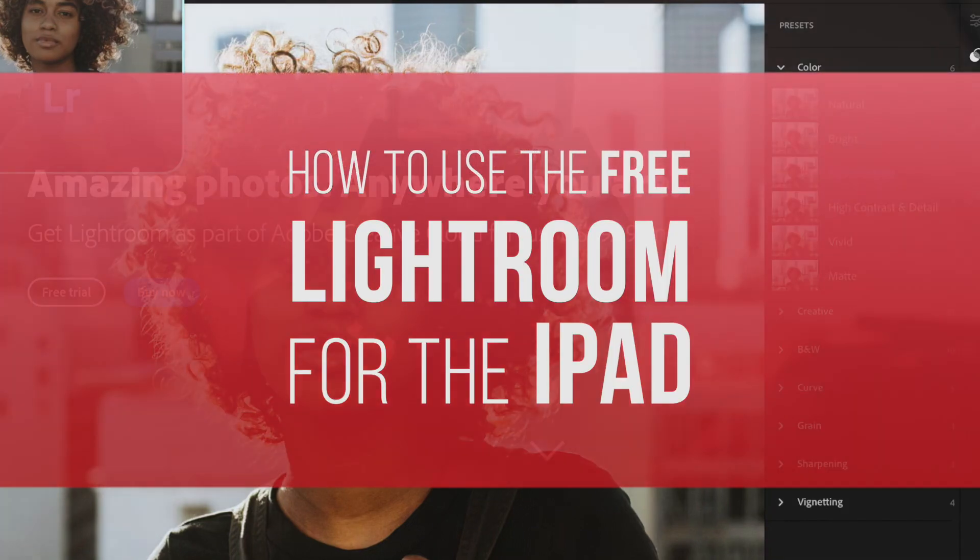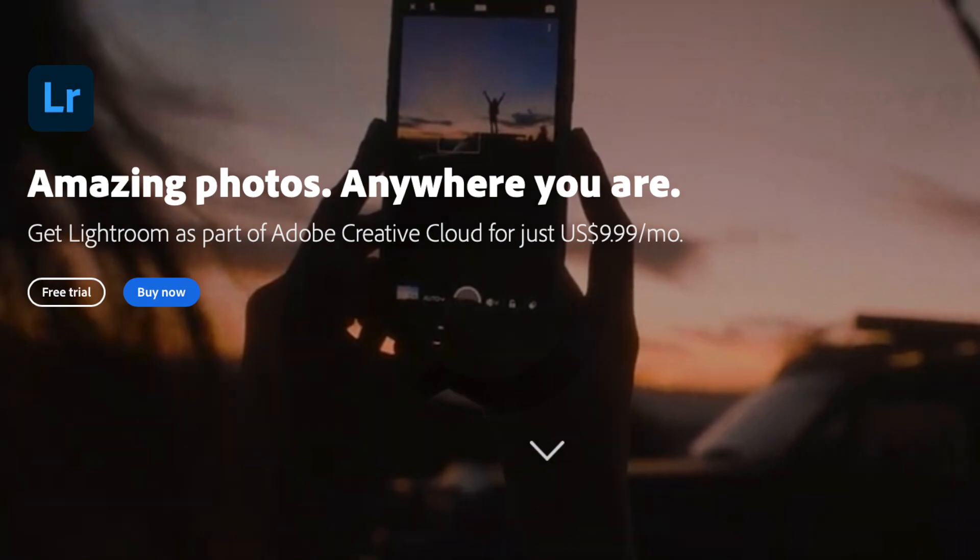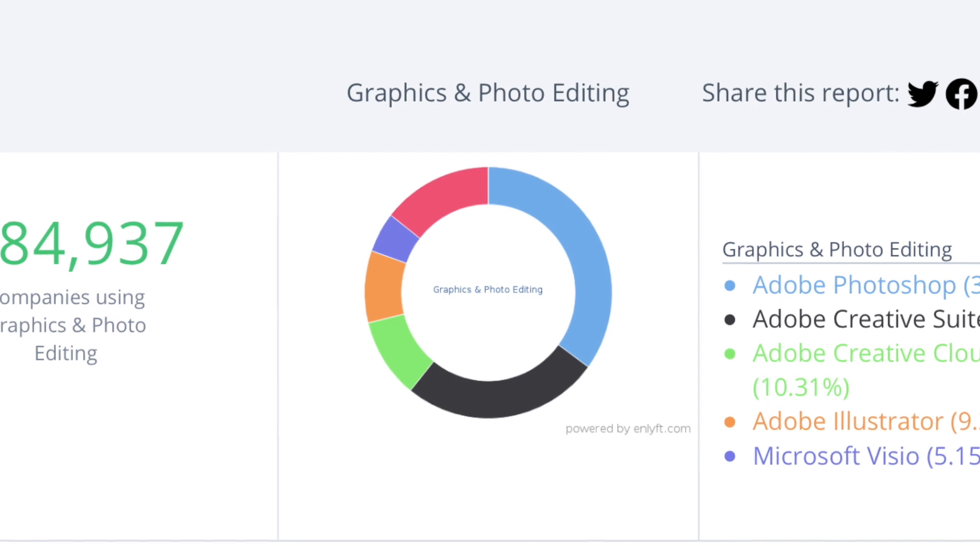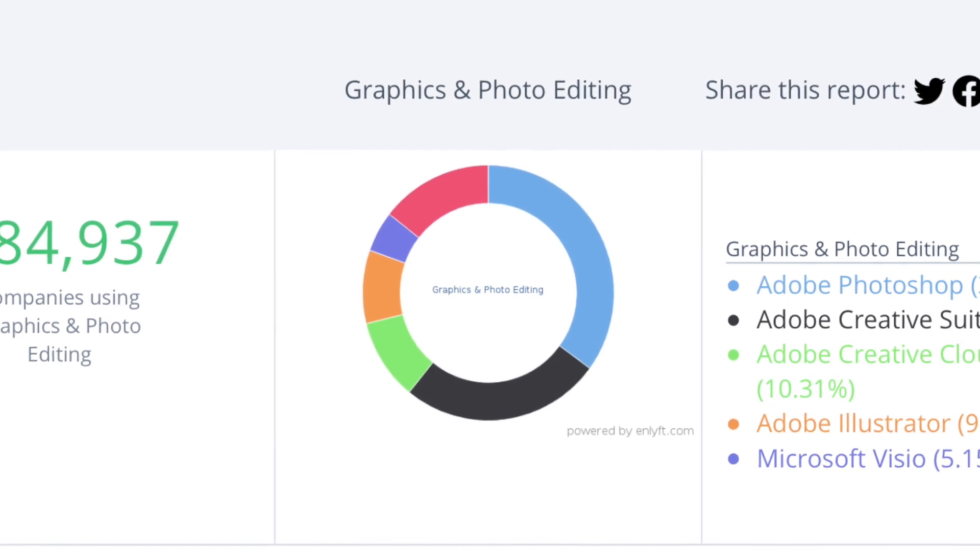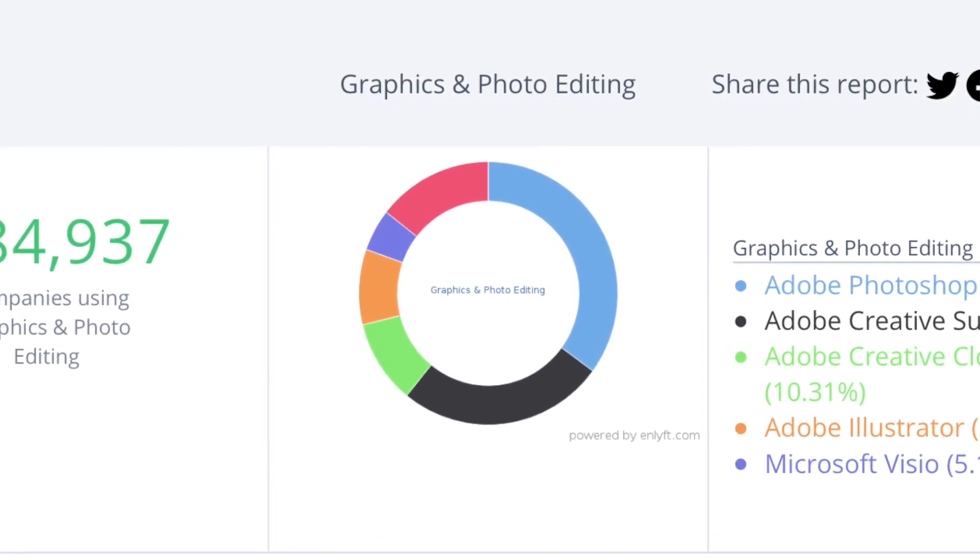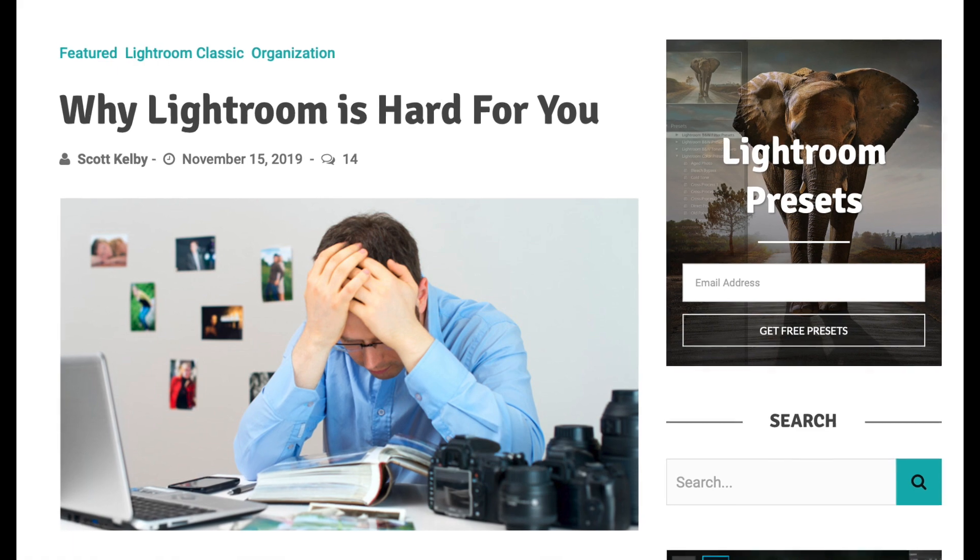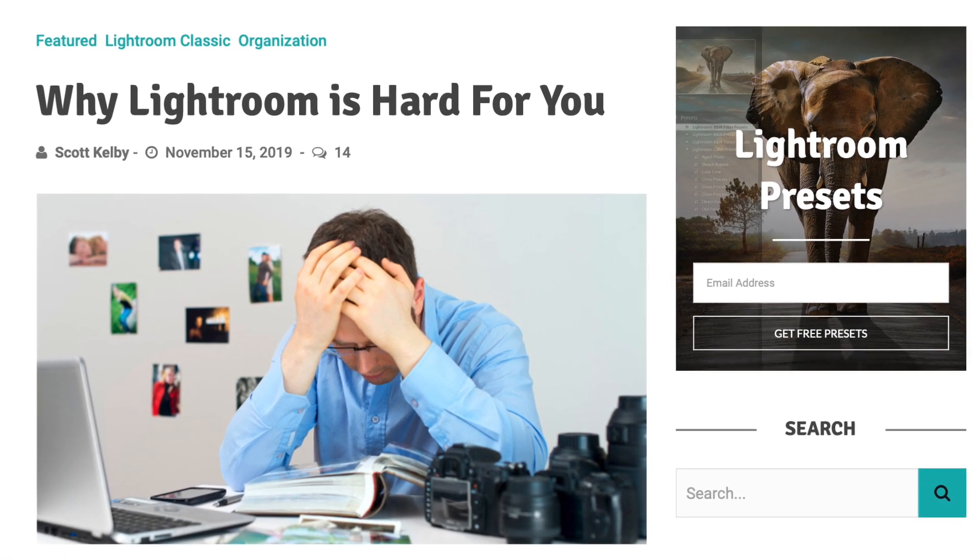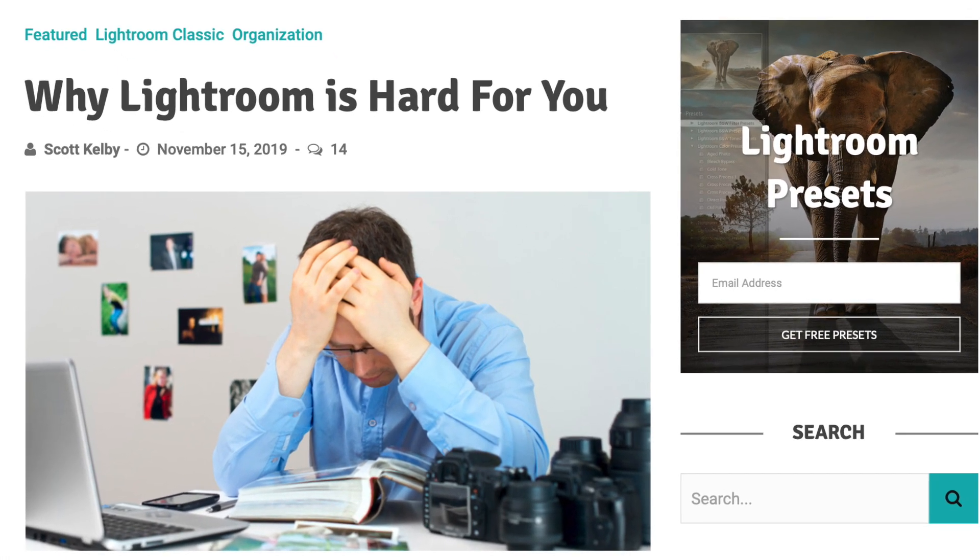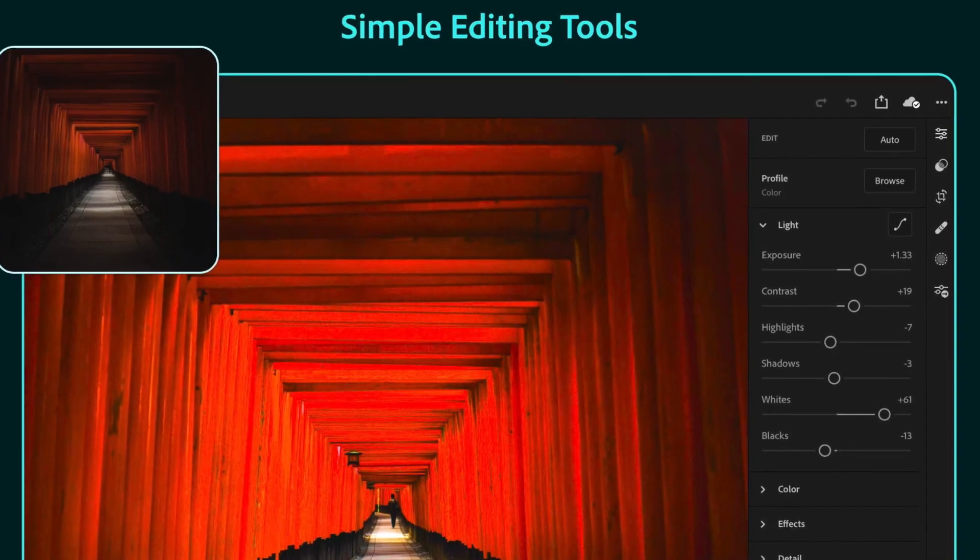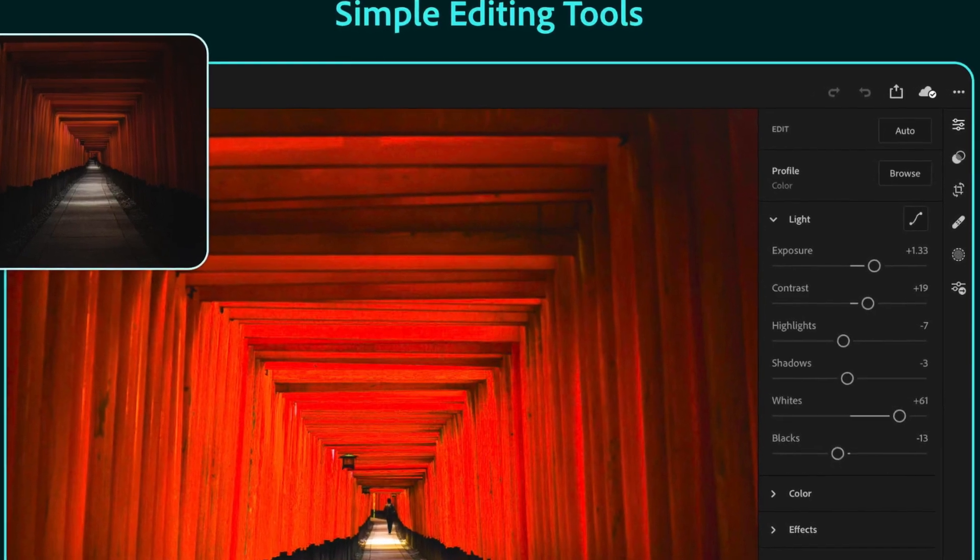Lightroom is a photo editor which has been around since 2007 and is used by a majority of professional photographers to do their photo retouching and photo management. A lot of beginners might be concerned that Lightroom is complicated or expensive. However, after watching this video, I hope you'll be convinced that Lightroom is actually pretty easy to use.